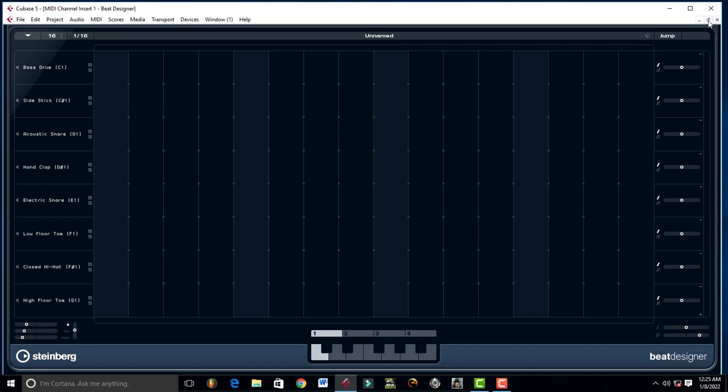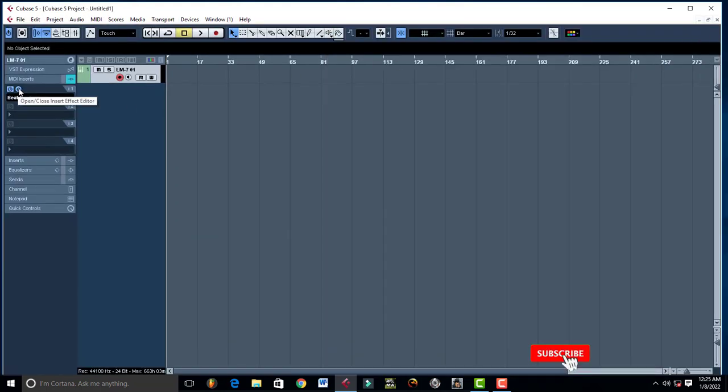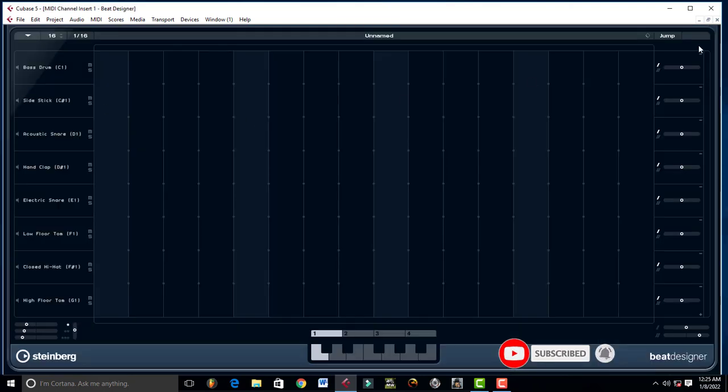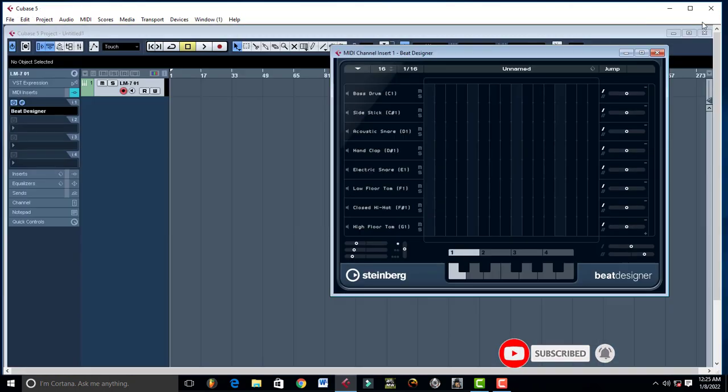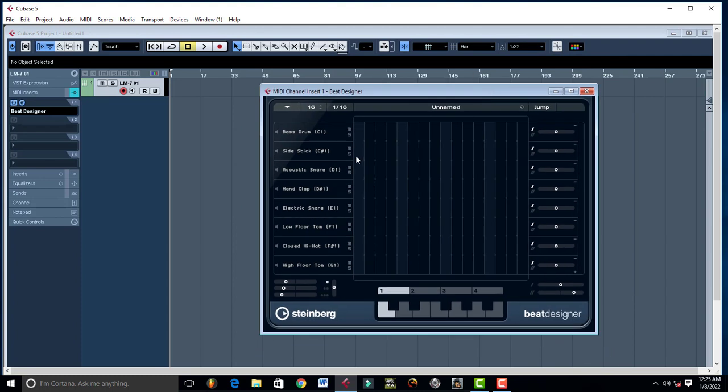Of course, you can minimize it if you wanted to. Whenever it disappears, you just come to Edit Channel Settings and then it's going to come back. So this is where you design your beats.